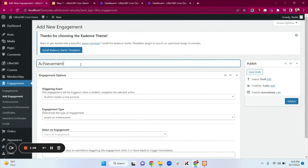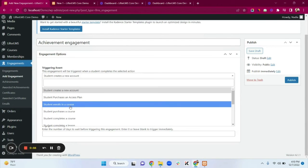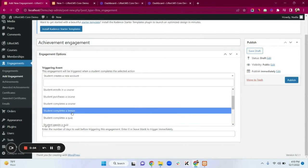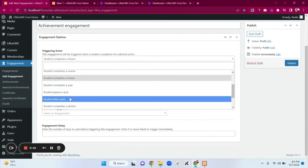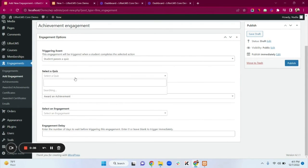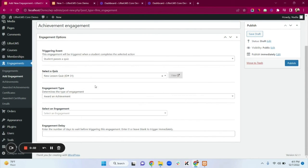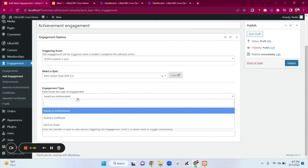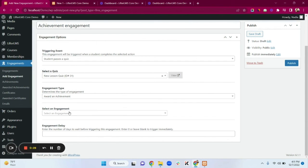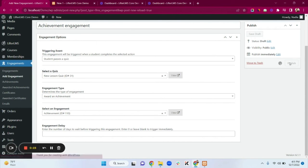Now click Add Engagement and set the title to 'Achievement'. For the trigger, I'll set it to when a student passes a quiz — selecting 'New Lesson Quiz 1'. For the Engagement Type, select Award an Achievement. Then Select an Engagement and choose our Achievement template. Click Publish.